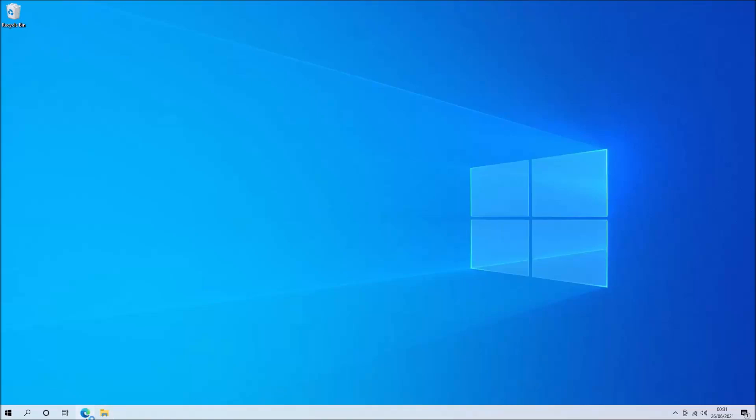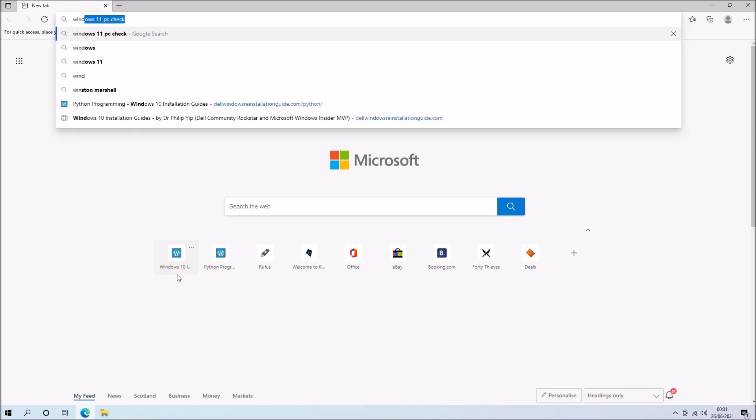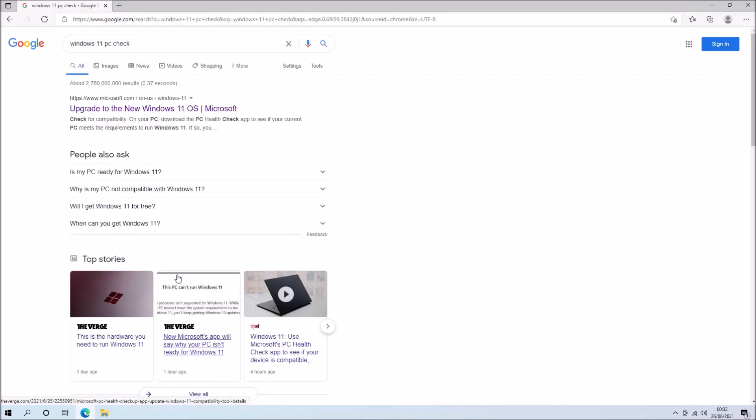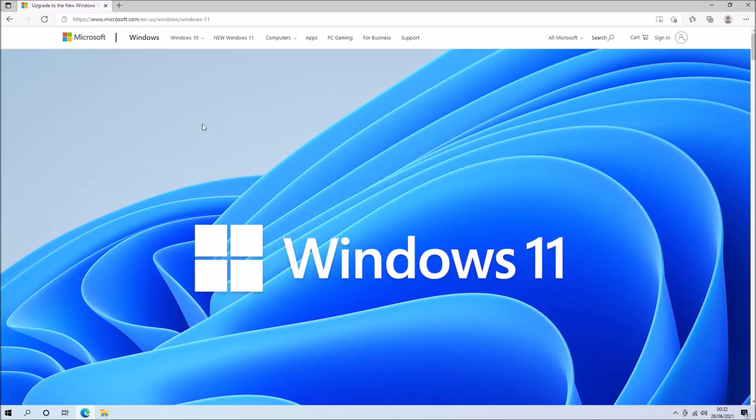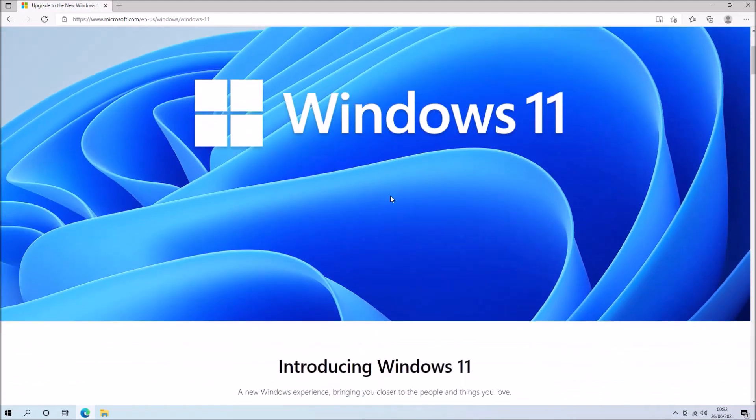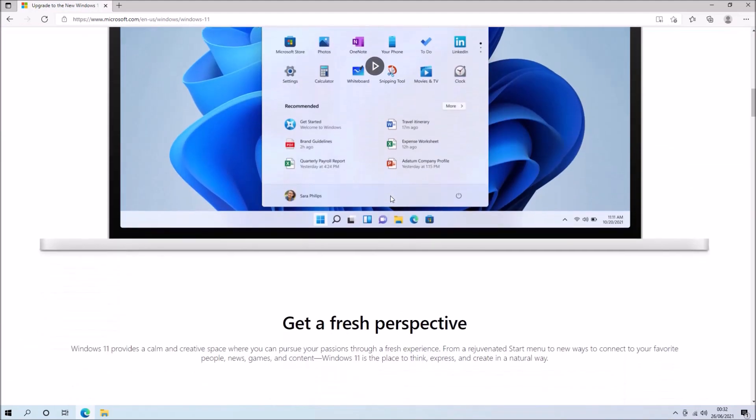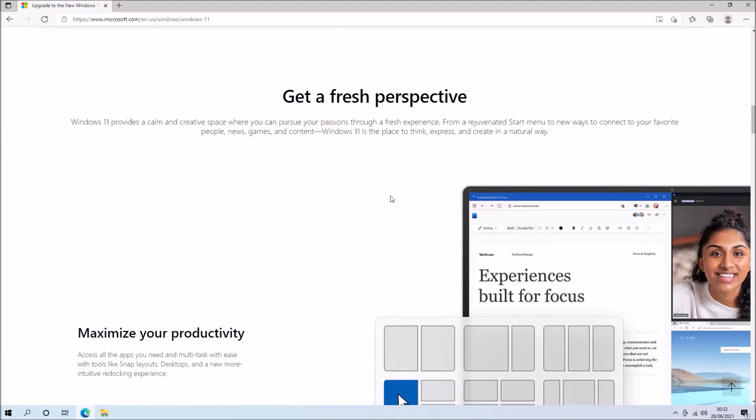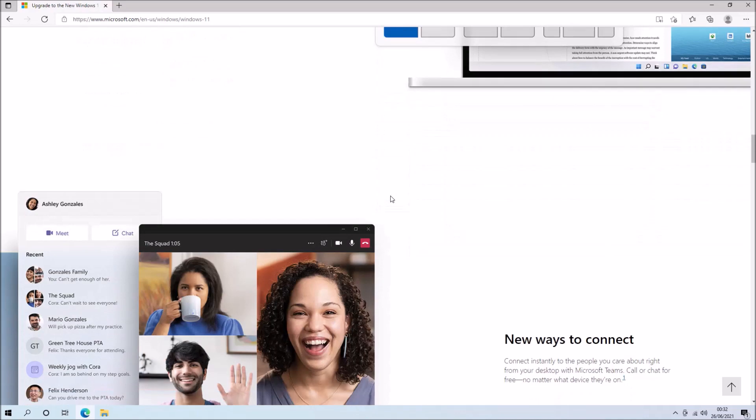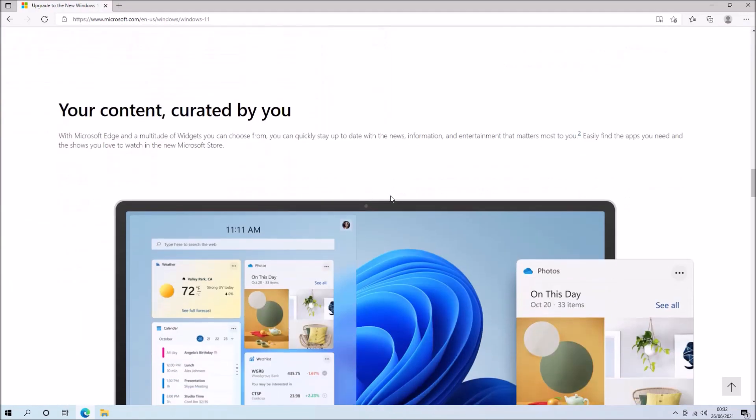Microsoft have announced a release of Windows 11 and on their website they've got a Windows 11 PC check which will check to see if your system is compatible with Windows 11. Before having a look at the PC check, let's have a look at the system requirements that they list.